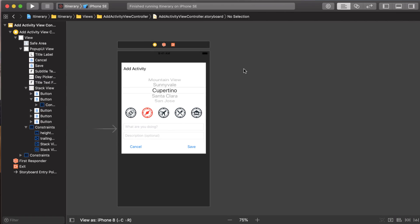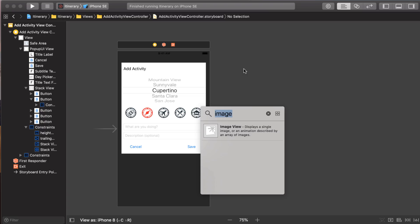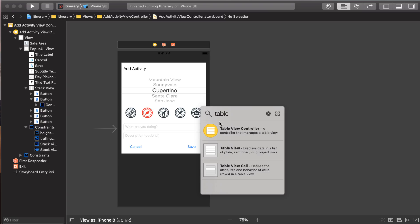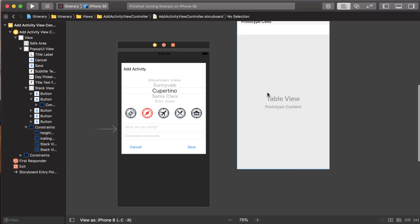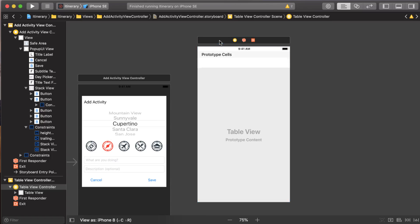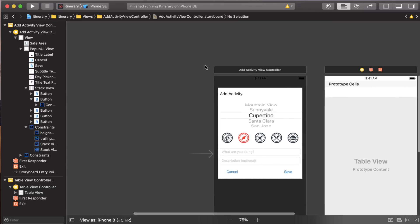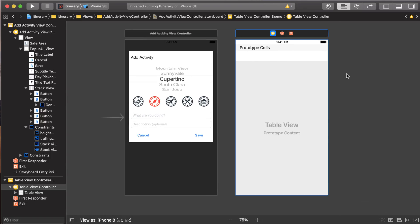And basically what I'm going to do is I'm just going to bring up my object list and get a table view controller. And we'll just put this on the screen here. Now I want to put this popup in the table view controller. But first there's a couple of properties I need to set.